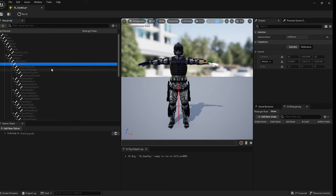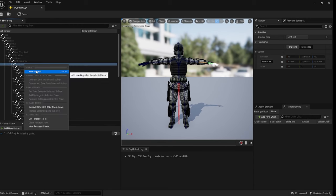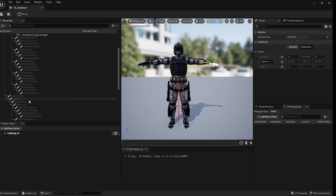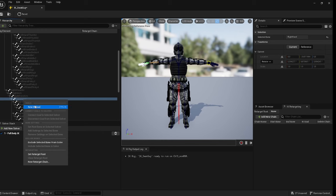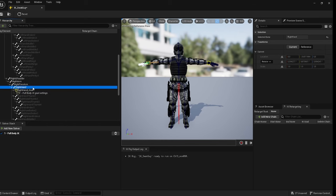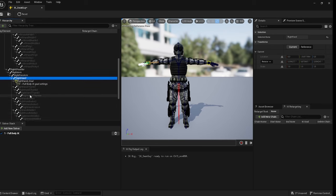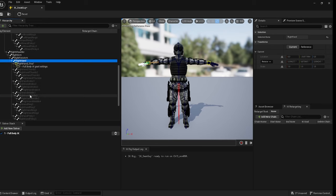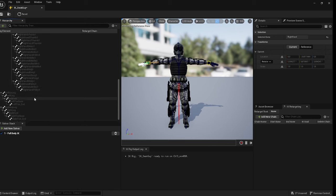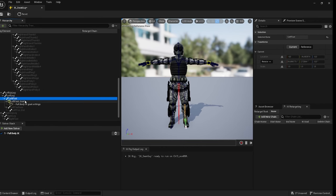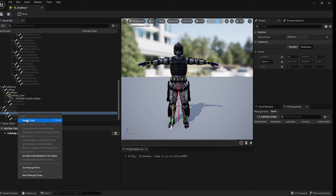Next we want to put goals on the bones. Scroll down and click on the left hand, click new IK goal. Go to the right hand - the shortcut is Ctrl+N - and add a new IK goal. Then do the feet: click on the left foot, click new IK goal, and then the right foot, click new IK goal. You don't really have to do the hands, but some animations may use this technique with them too.